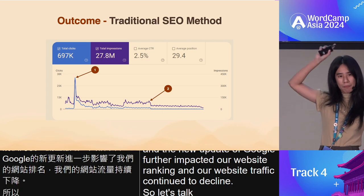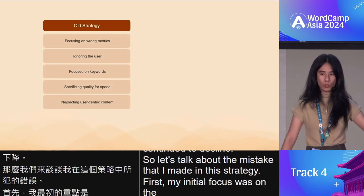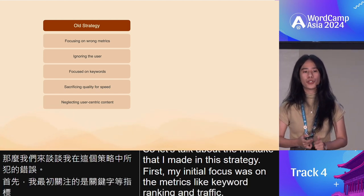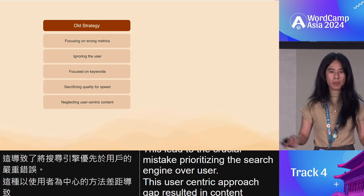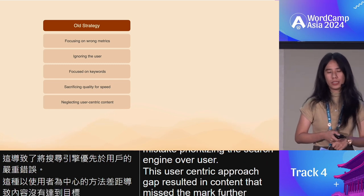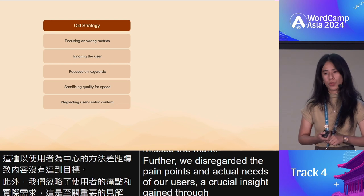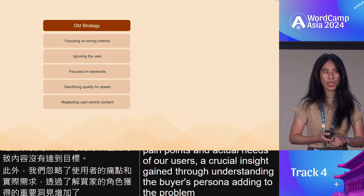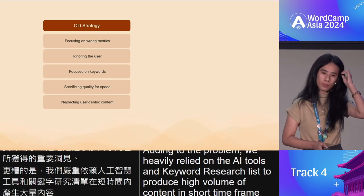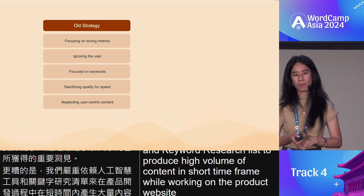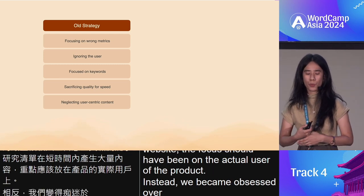Let's talk about the mistakes I made. First, my initial focus was on metrics like keyword ranking and traffic, leading to a crucial mistake: prioritizing the search engine over the user. This user-centric gap resulted in content that missed the mark. Further, we disregarded the pain points and actual needs of our users — a crucial insight gained through understanding the buyer's persona. We also heavily relied on AI tools and keyword research lists to produce high volumes of content in a short timeframe. While working on a product website, the focus should have been on the actual users of the product, but instead we became obsessed with achieving number one position.